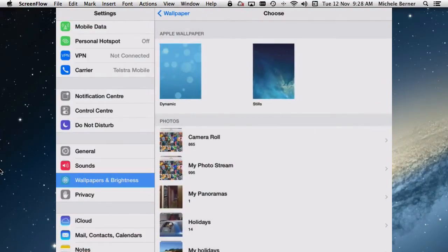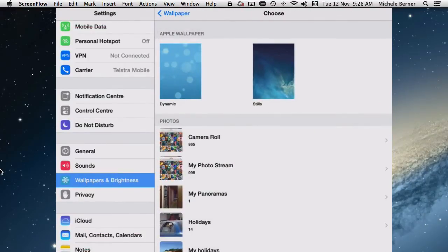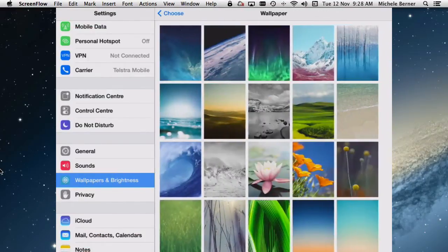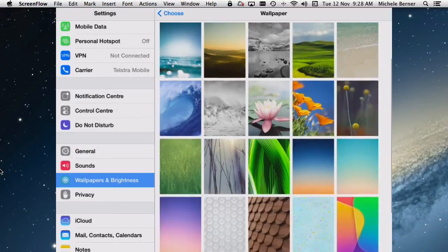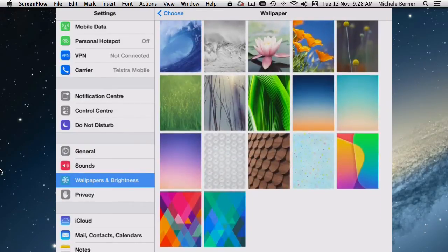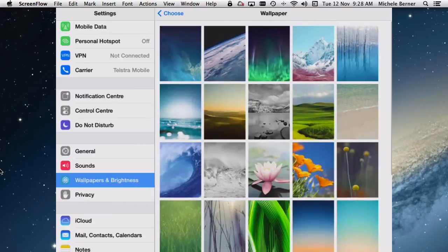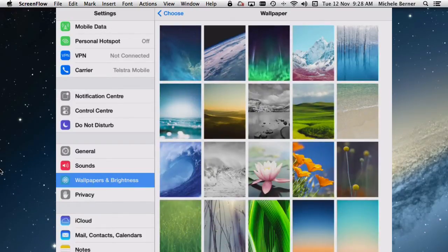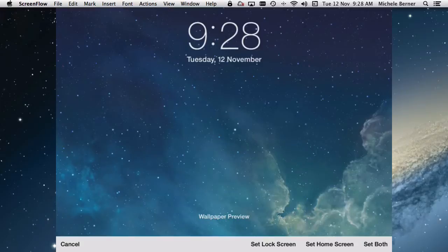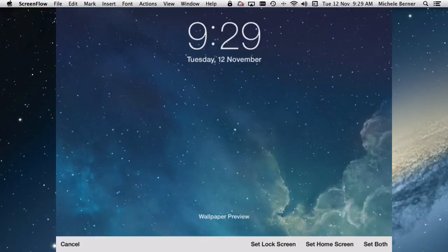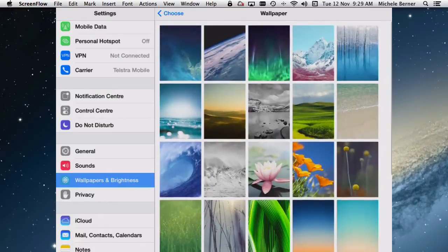You can have a still. And these are the images that come with the iPad. So these are all the inbuilt ones. And some of them move. So if I selected this one and choose it, when you tilt it, you might not be able to see this on the recording, but as you tilt it or move it, it moves with you. It's got motion. They're called parallax wallpapers.